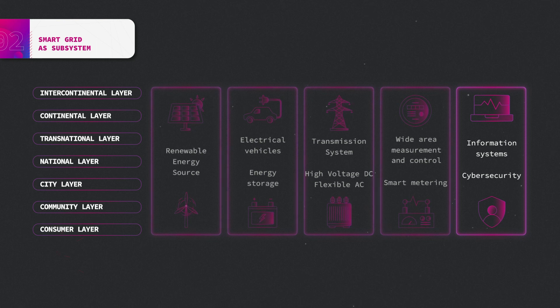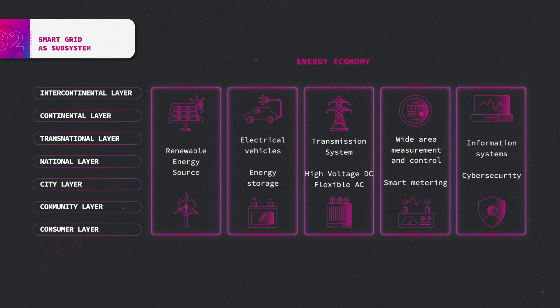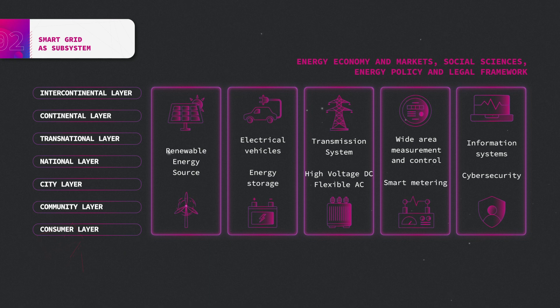The implementation of this vision of a worldwide optimized network also depends on energy economy and markets, social sciences, energy policy, and the legal framework.